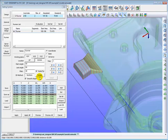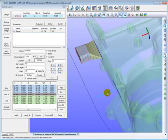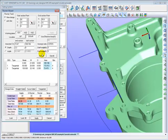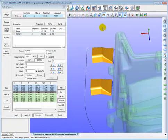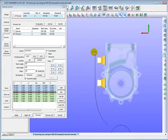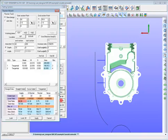Now we add the designed runner data to the runner object list table by pressing the add button. Then we can get the information of the section area of the start section and end section of this runner. In the same method and concept, we can define the second runner. Both of the above runners are simple. Now we come to a longer runner — the main runner in this case — which is also linked by another 2 sub-runners in the feature line.